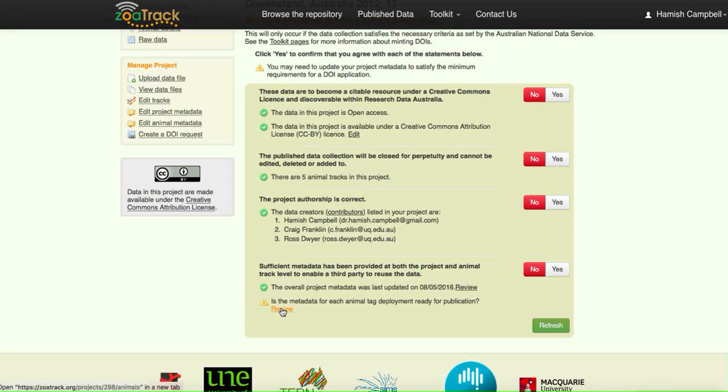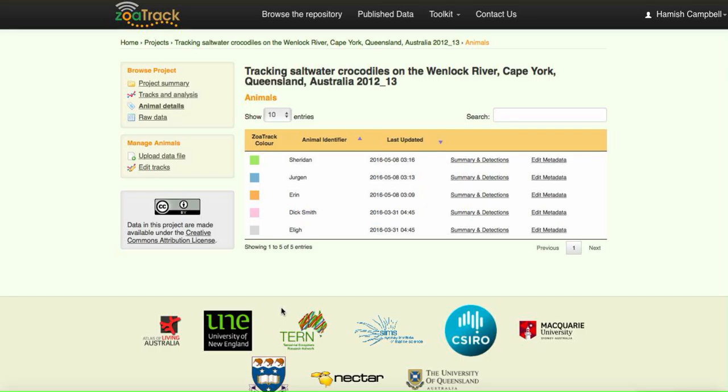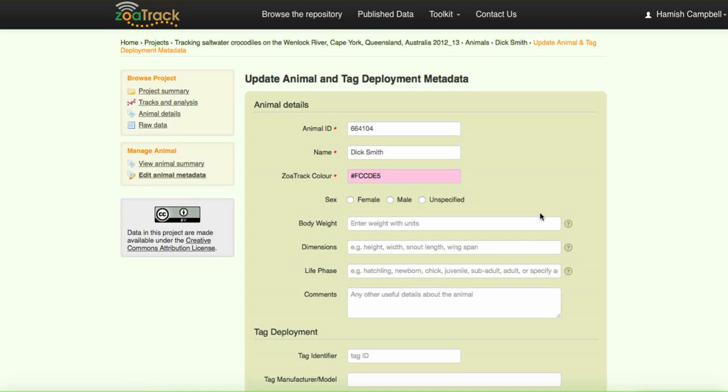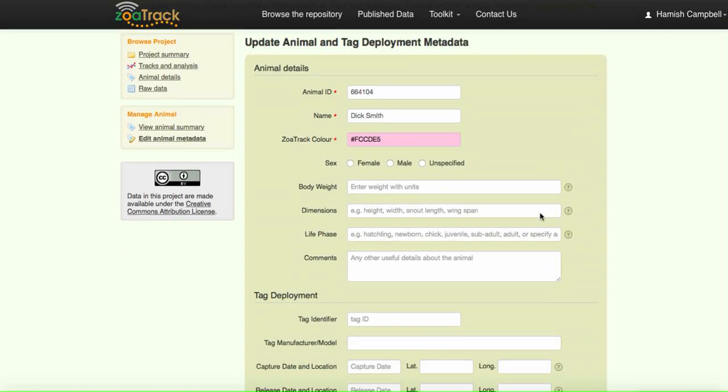Let's look at the metadata for each of the animal deployment. Here's our animals we have here. We've done most of them already, but I know that this one here, let's go edit metadata for this crocodile. It's called Dick Smith. I really want to encourage you to make the metadata as comprehensive as possible.